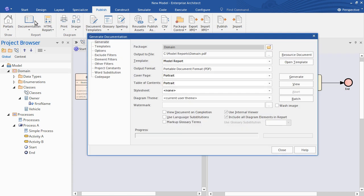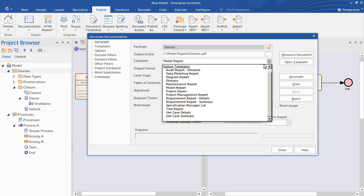That invokes EA's Document Generator. I begin by choosing an Output File Location here. And then selecting from one of the predefined templates. Now these are all customizable.